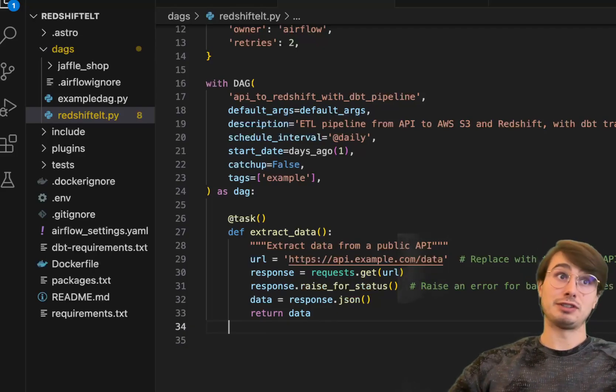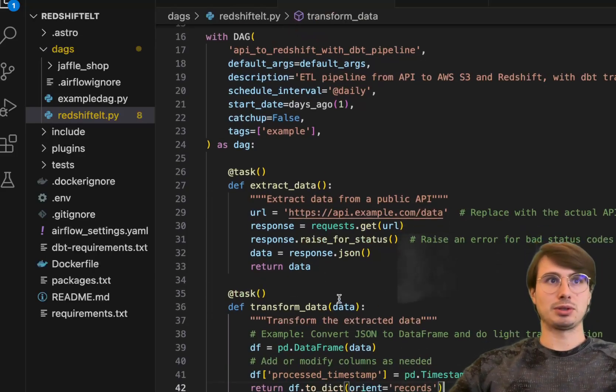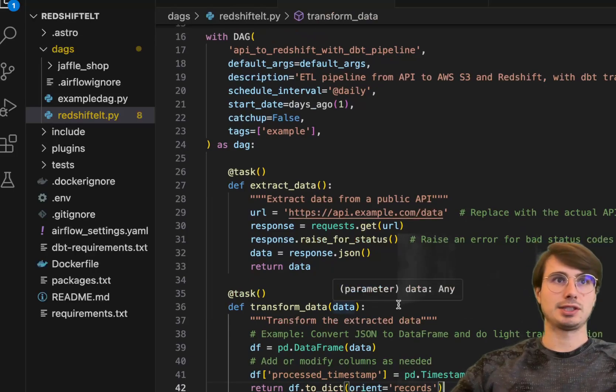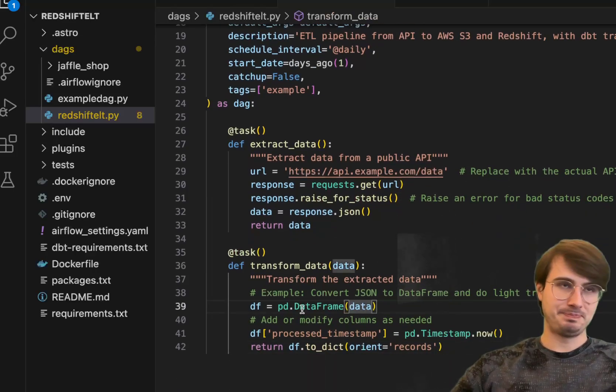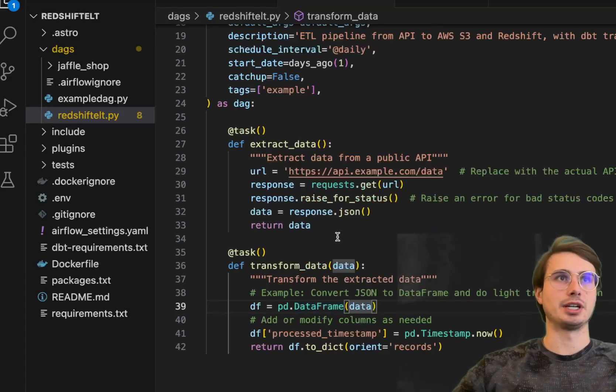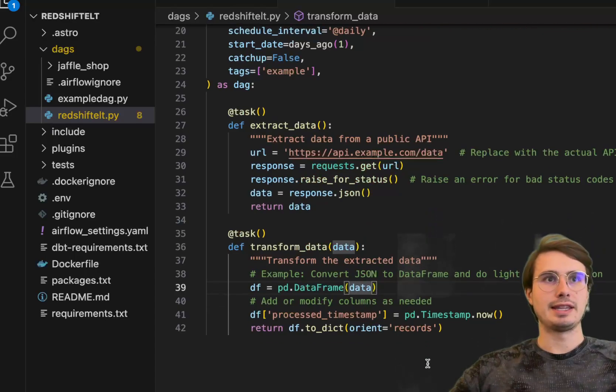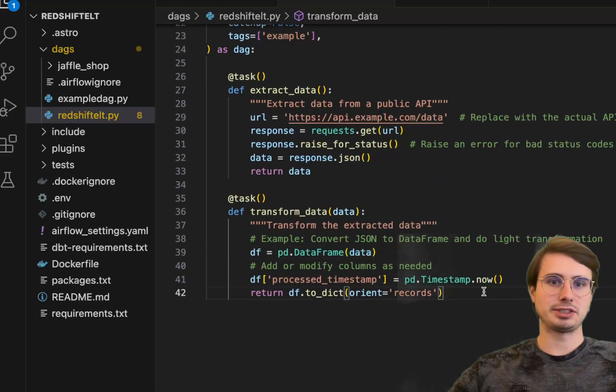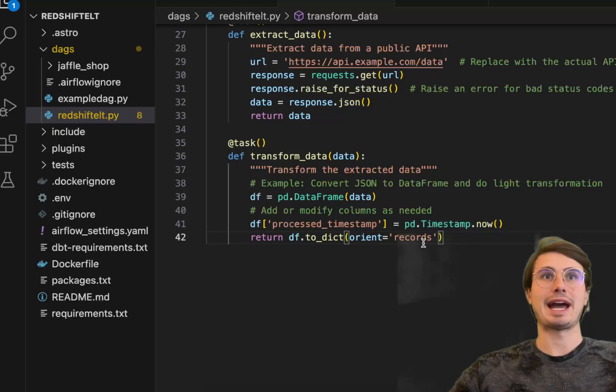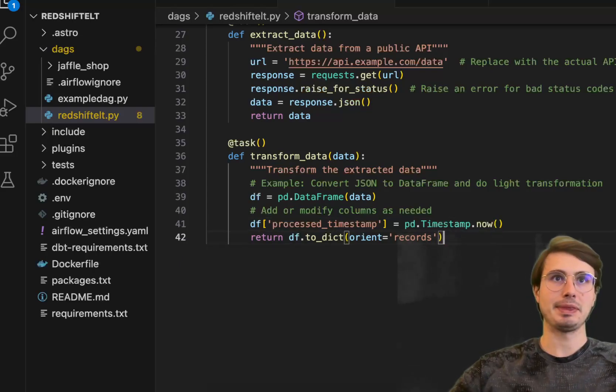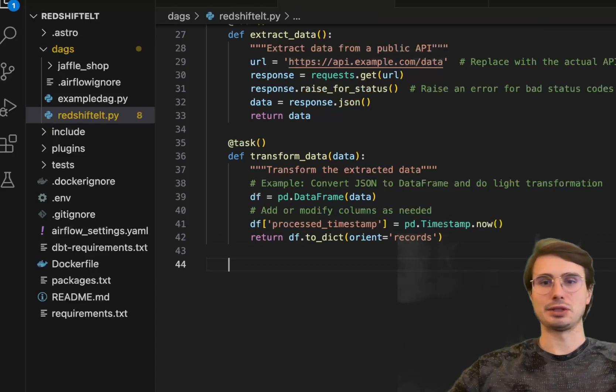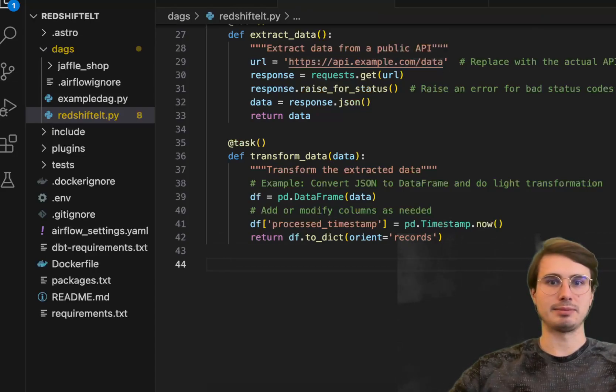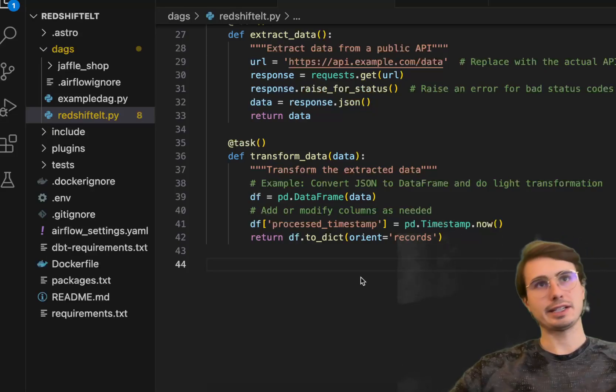Speaking of those further transformations, first we're going to transform that data. So converting that JSON that we returned via XCOMs into a data frame. Then I'm going to keep it simple for this example. I'm just going to use the timestamp to add a column for a process timestamp to time record our data. And this is just a dummy API endpoint you can use to collect data from for example DAGs.